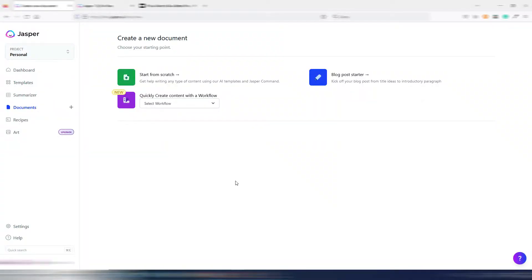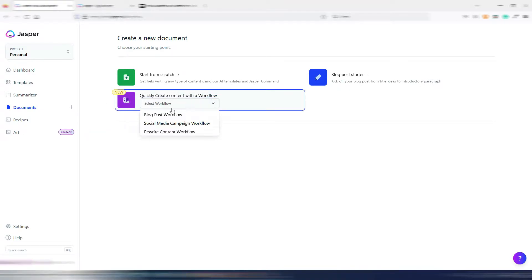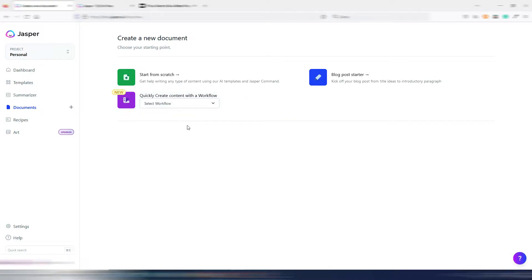When you create a new document inside Jasper AI by clicking on Documents, you have this new Workflow feature. By clicking on this menu you can generate a blog post workflow, a social media campaign workflow, or a rewrite content workflow. It's just another way to create content very quickly with Jasper.